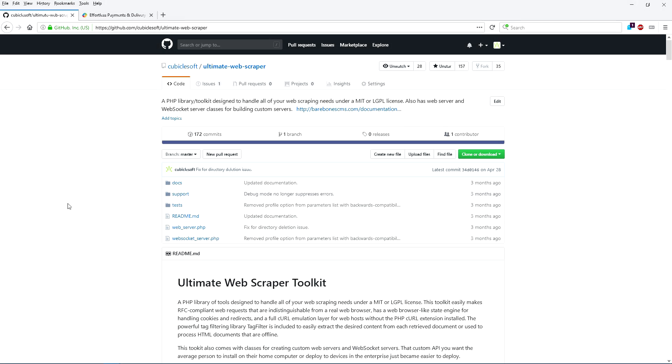In this video I'm going to demonstrate the primary technique I use to scrape websites with the Ultimate Web Scraper Toolkit.